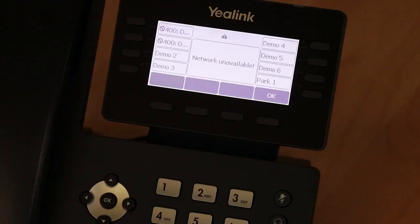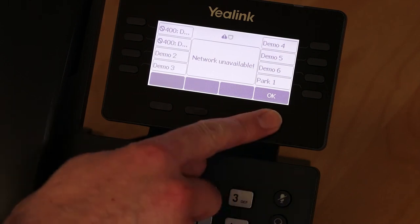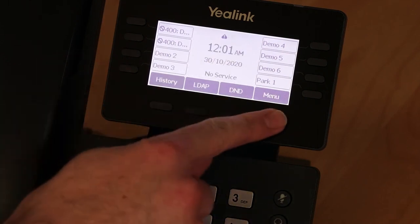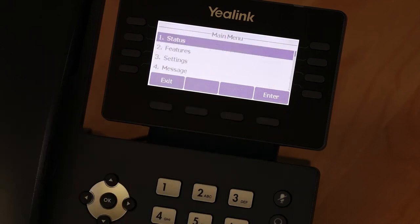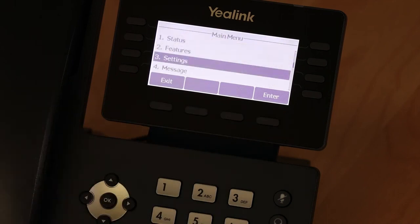If your phone is not connected to Wi-Fi, you'll see a Network Unavailable message on the screen. Press OK to remove this message. Press the Menu button and use the arrow key on your phone base to scroll down to Settings and press OK.